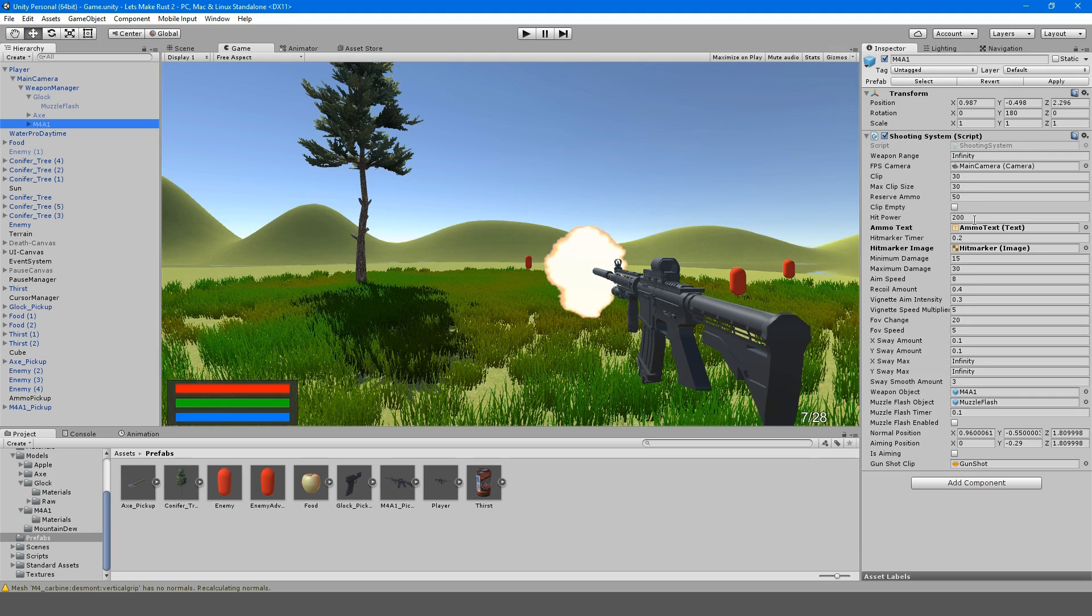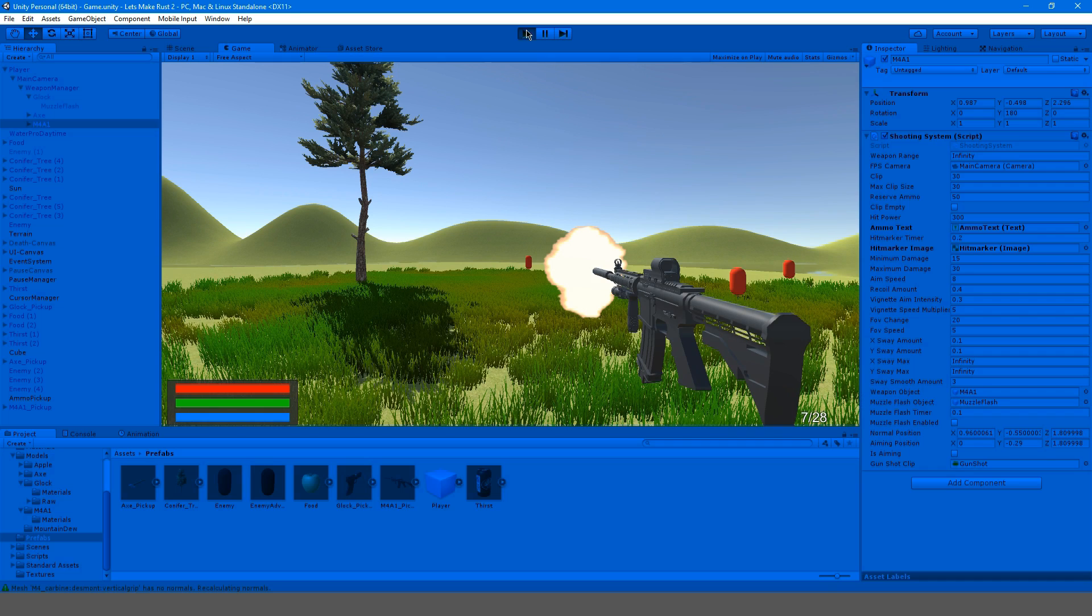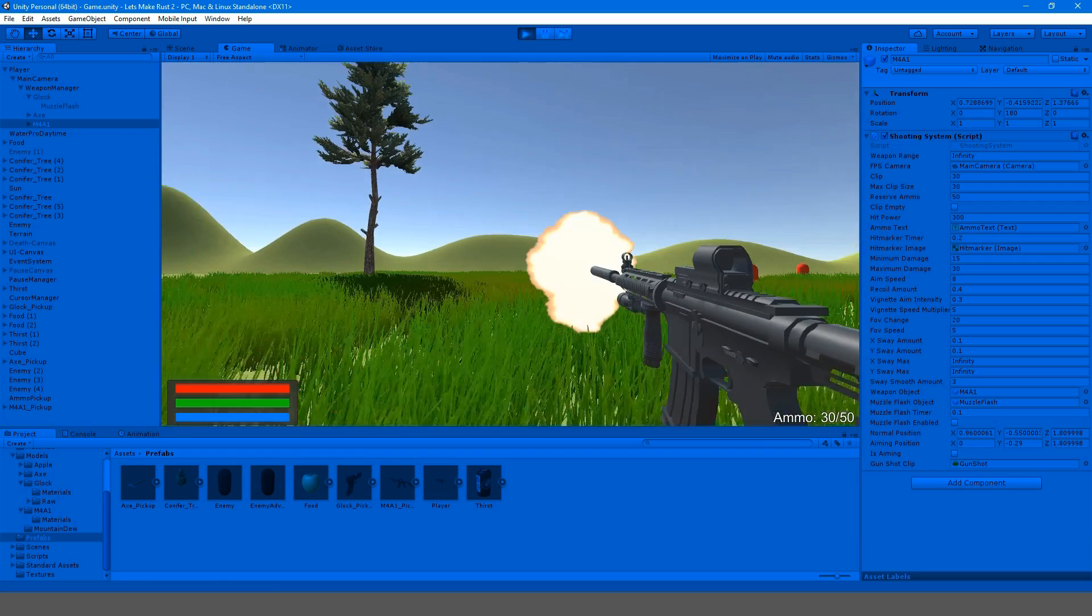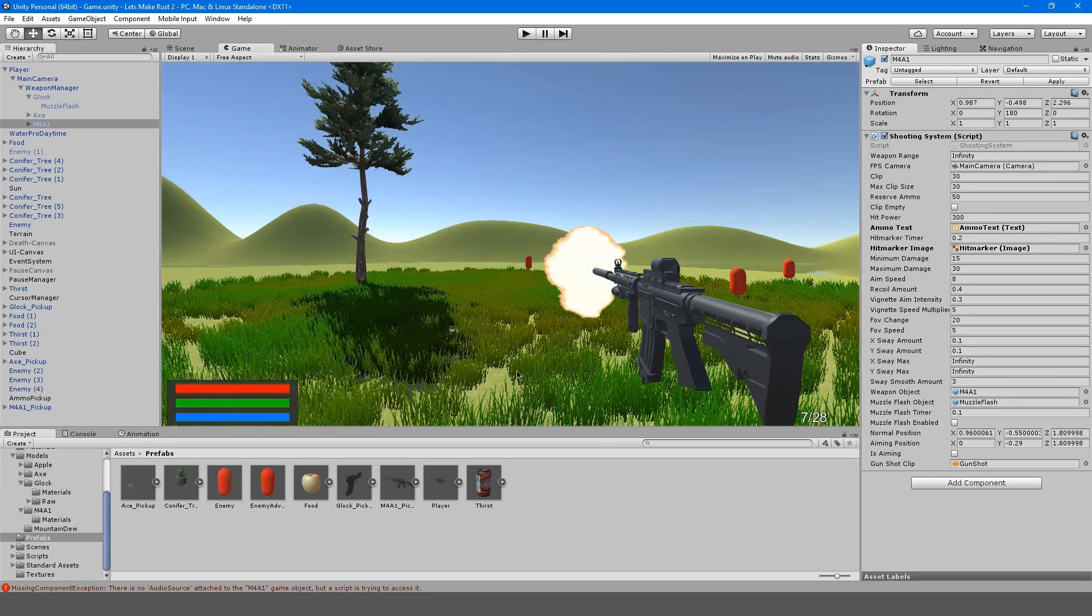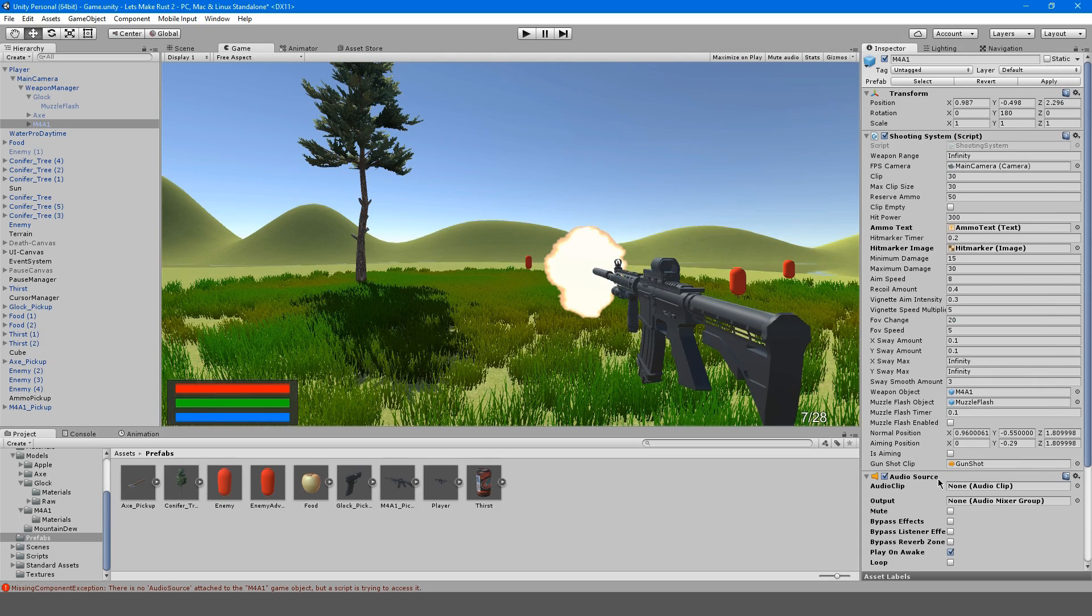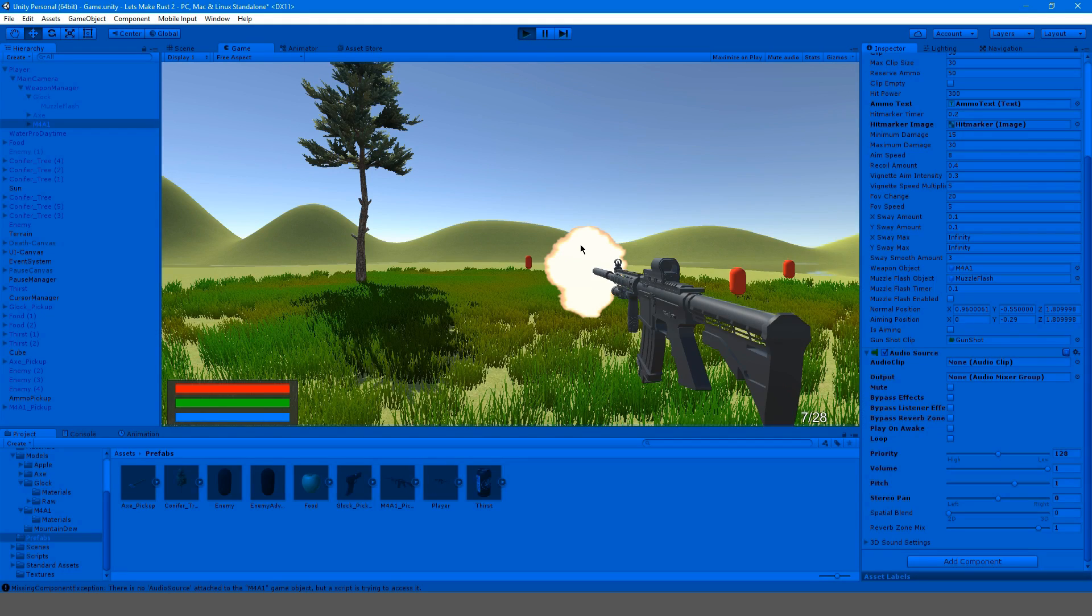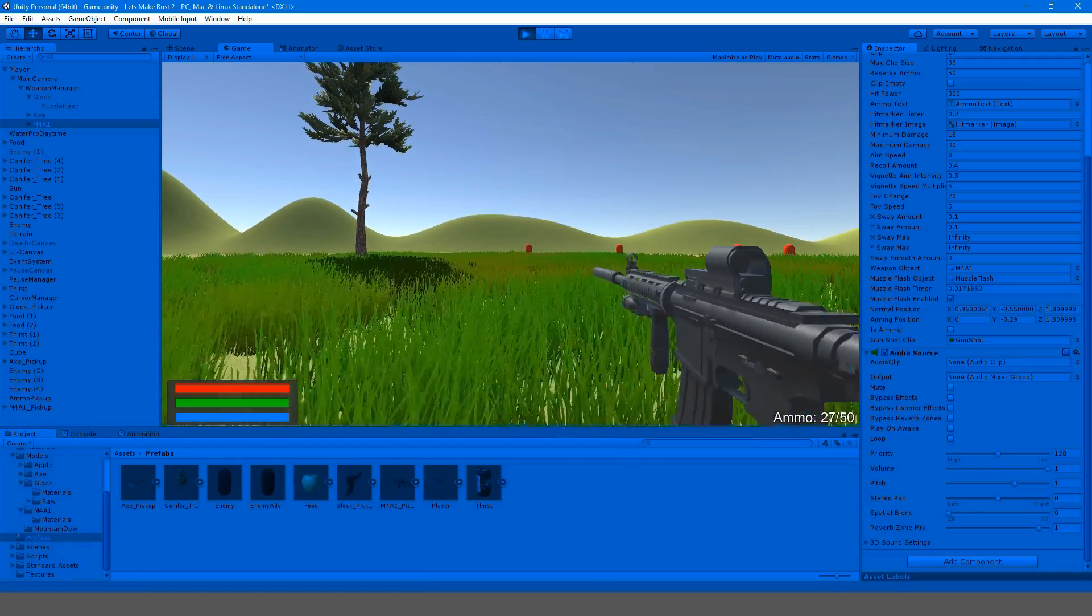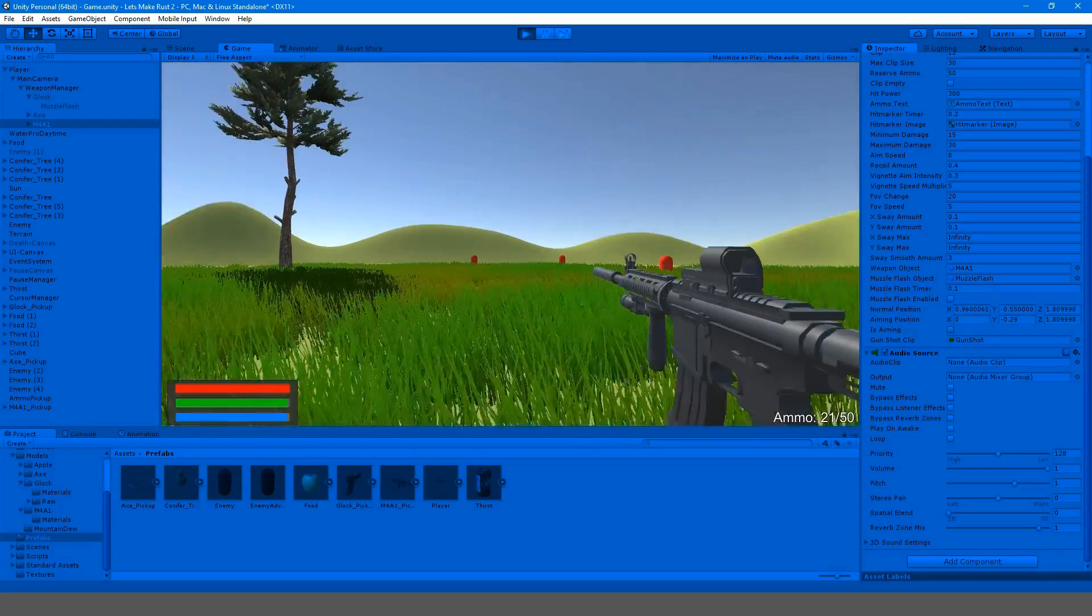Let's just kind of review. Maybe make the hit power a little higher. Let's try this out and see if it works. We're forgetting a few things. Let's put our audio source here.